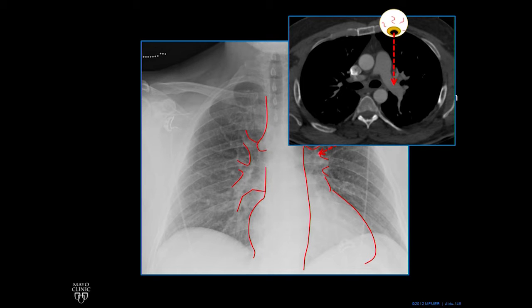That's the left pulmonary artery. The right pulmonary artery, which we see partially, runs more or less right to left in front of the trachea.